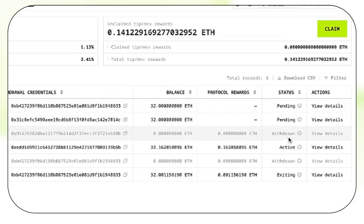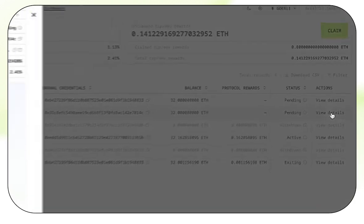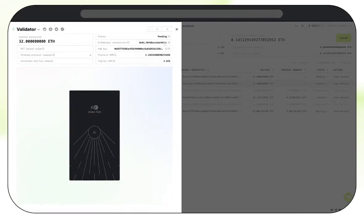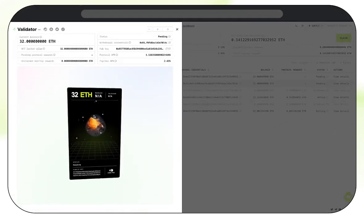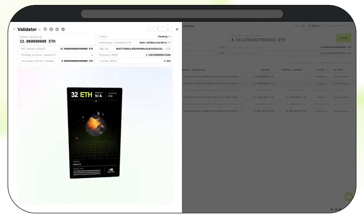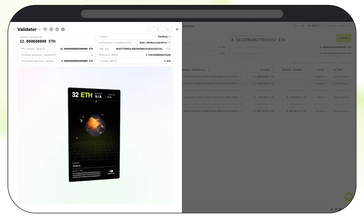As you can see, our validator's status has now changed to pending, so we can now take a closer look at it. Click on View Details, and you can see the status of this validator. Your NFT will also show up here. Take a look at it, it's got some cool graphics.